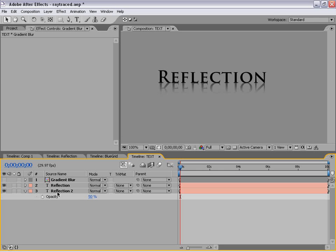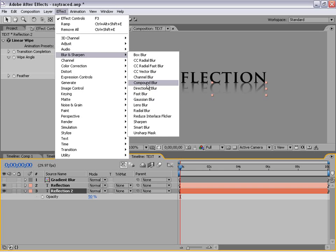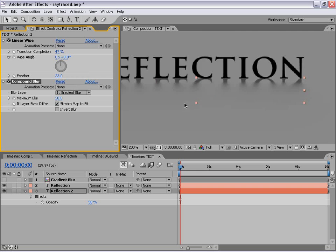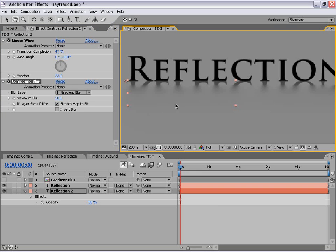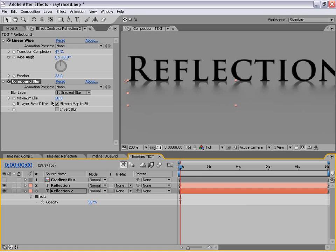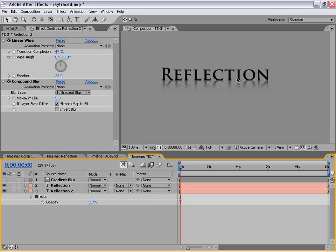With our second reflection layer selected, I'm going to choose Effect, Blur, Compound Blur. We want to use the Blur layer as the Gradient Blur layer. What it does is analyze that layer and use it to generate blur — everything white is most blurry, everything black is not blurry. So the black area at the top of the reflection won't be blurry, and it slowly falls off. We change the amount of blur to about 5, and now it looks like a cool reflective surface.